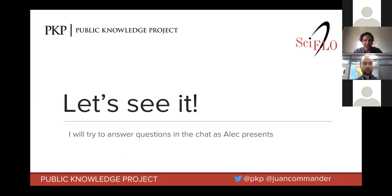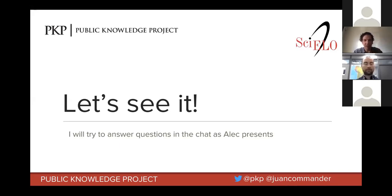That's enough of me talking. I'm sure you're all keen and excited to actually see what this looks like in practice, so I'm going to turn it over to Alec to share his screen. Once I've stopped sharing, I'll start going through your comments. If you have questions, feel free to ask them in the chat window — I'll try to answer them as Alec is presenting, though I may not be able to get to all of them. At the very end, if we have a bit more time, we might be able to take a few more.